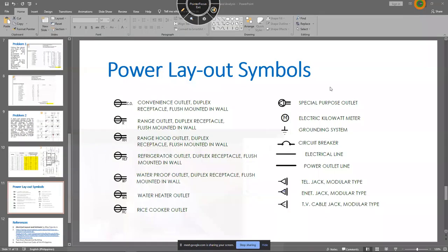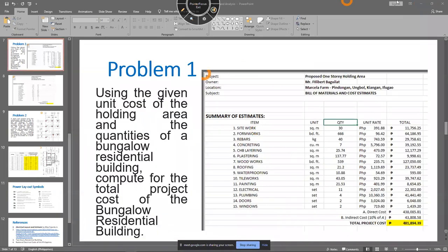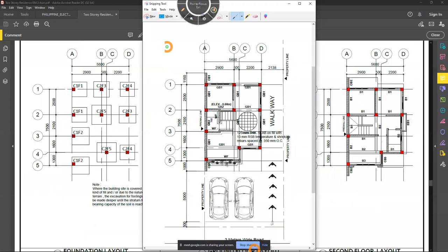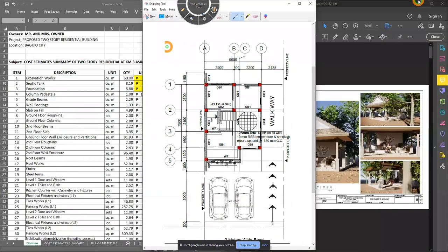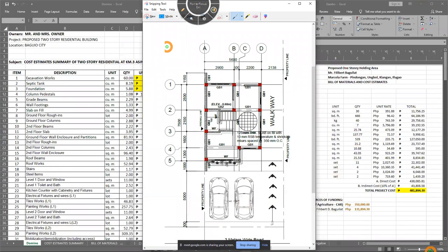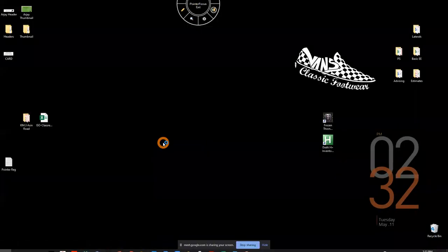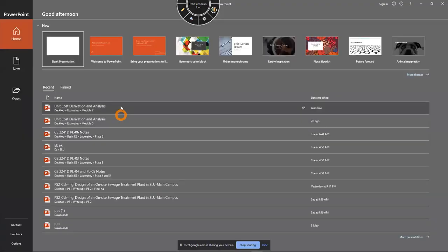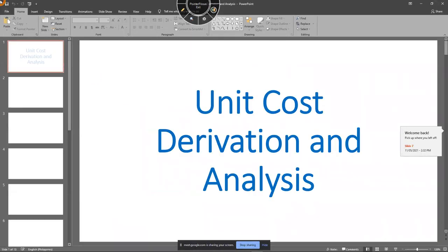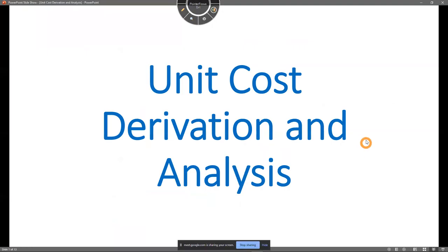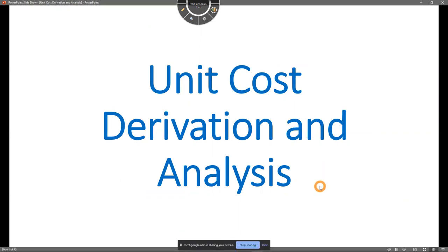Since there is no volunteer, I'll just choose the first one in the list. Is Mr. Laranang around? You'll just confirm if what you see on the screen is what I am showing you. The screen should show the PowerPoint presentation. Let's start class.